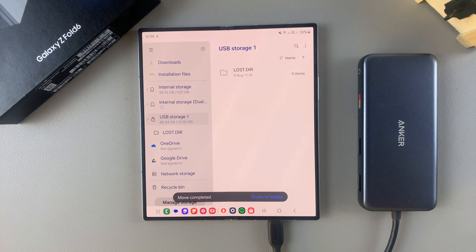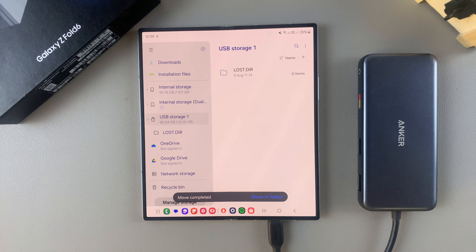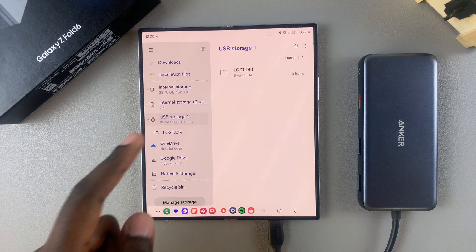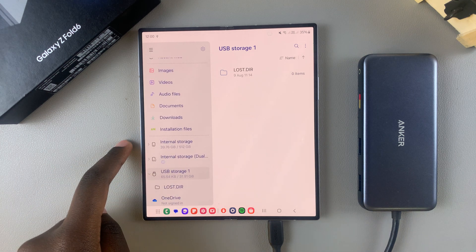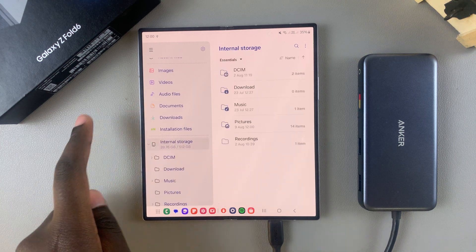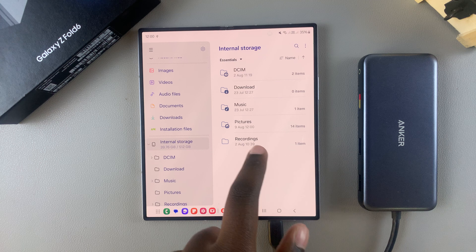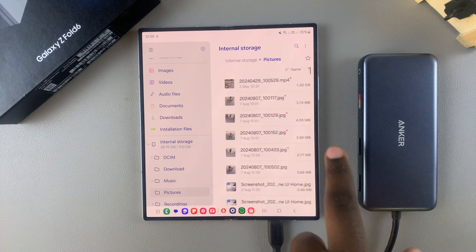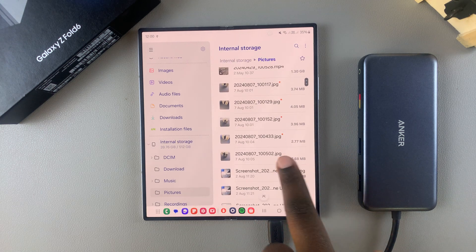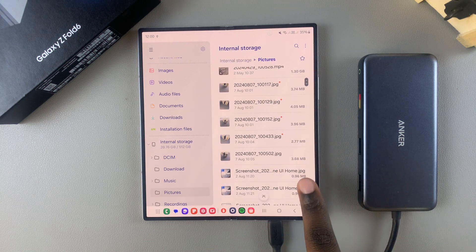Once they've been transferred, to confirm that they've been moved, you can go and select internal storage. Then from here, choose the location of those files, and you should see them listed.